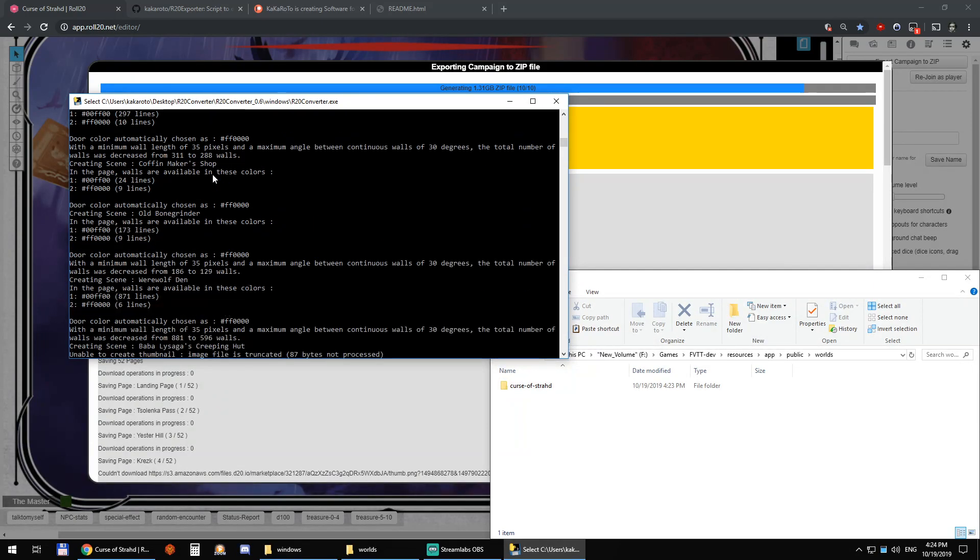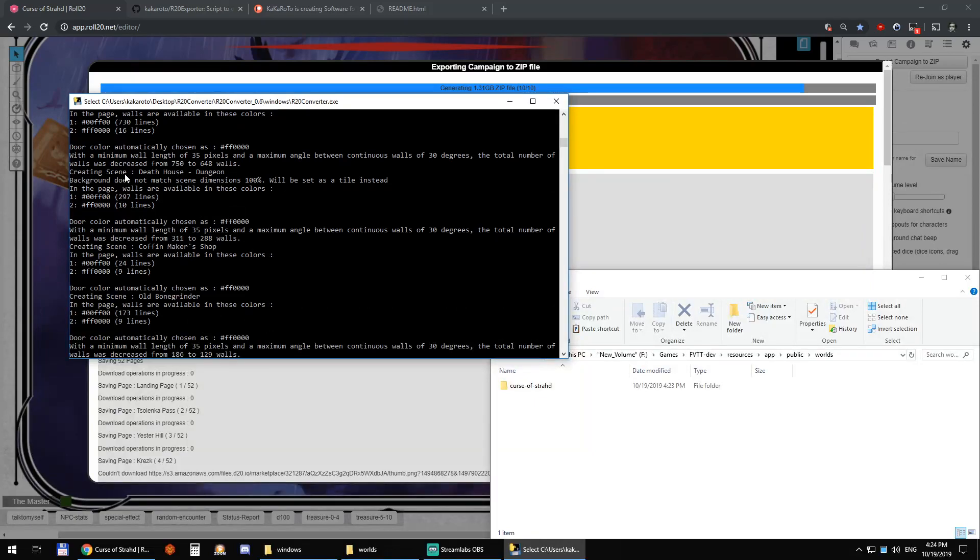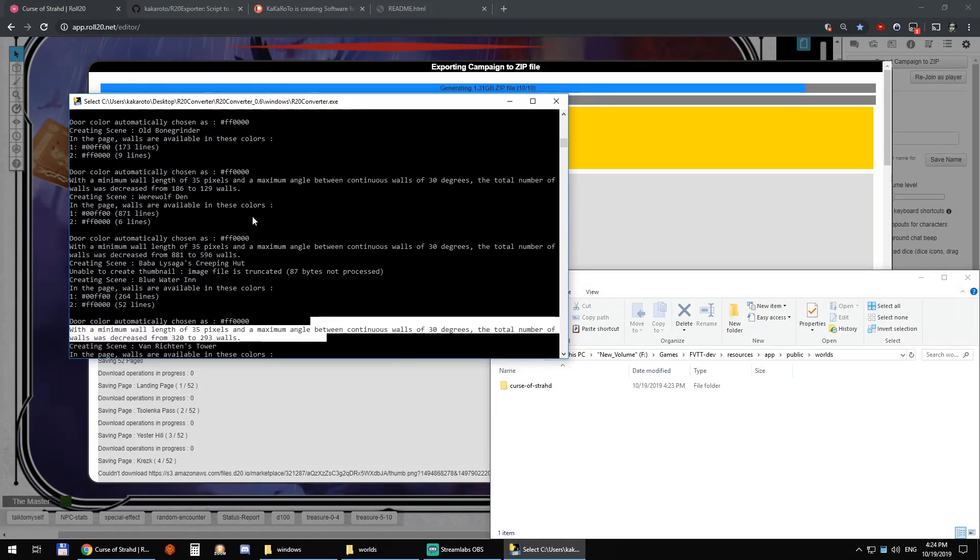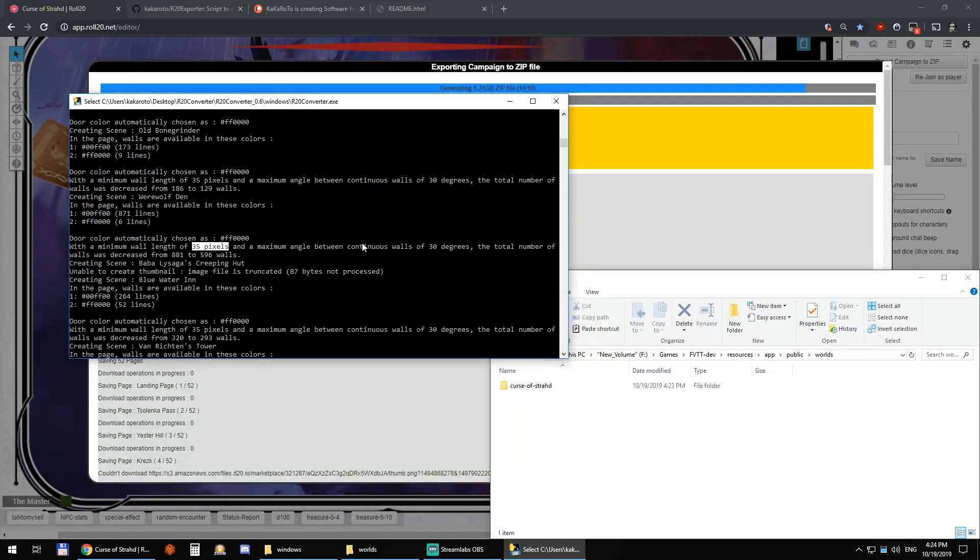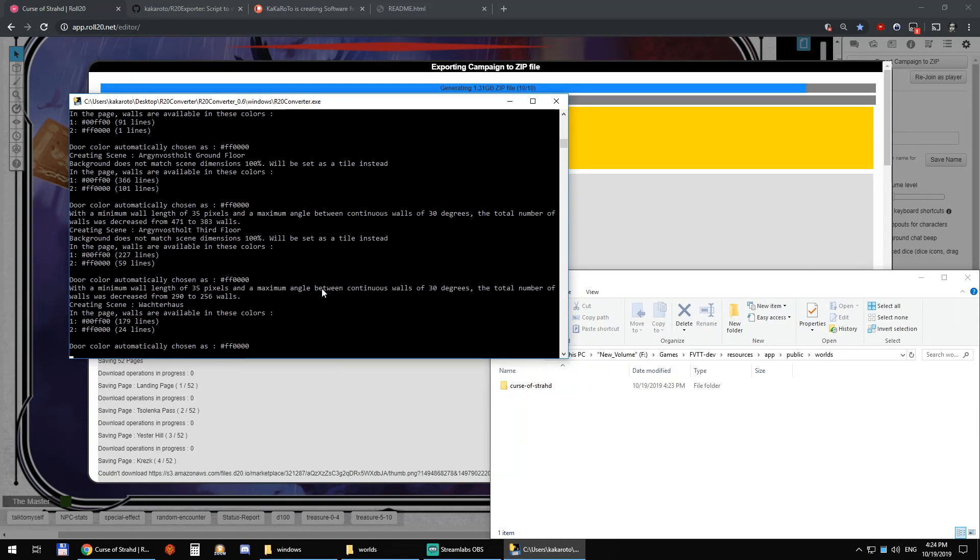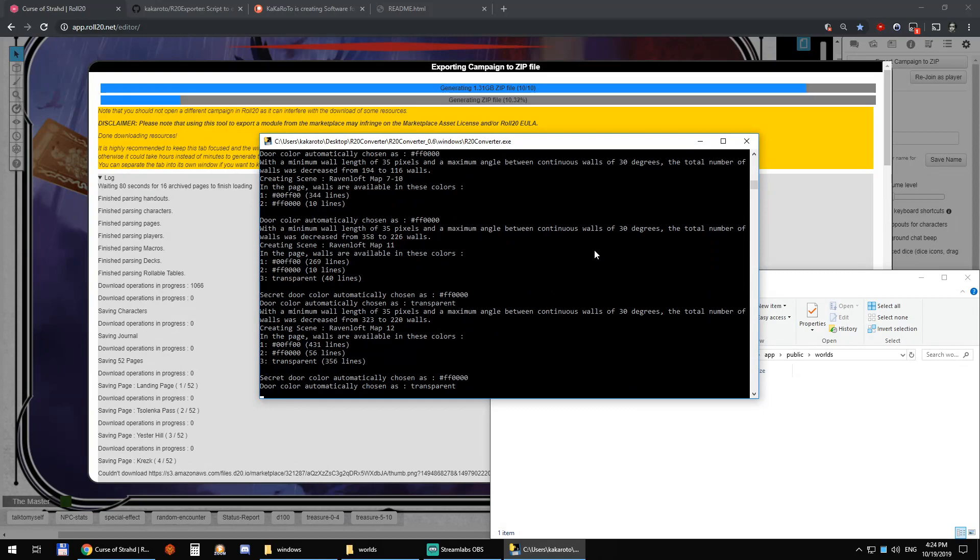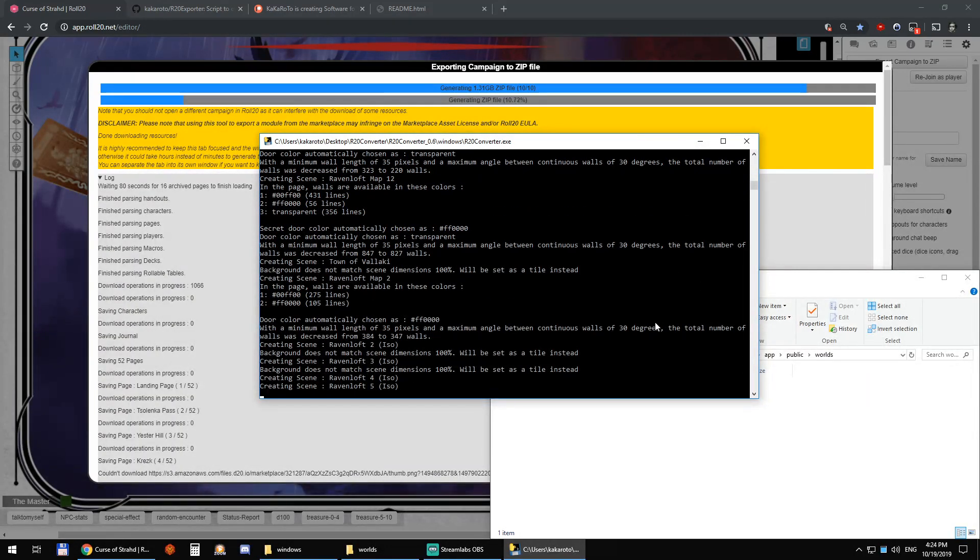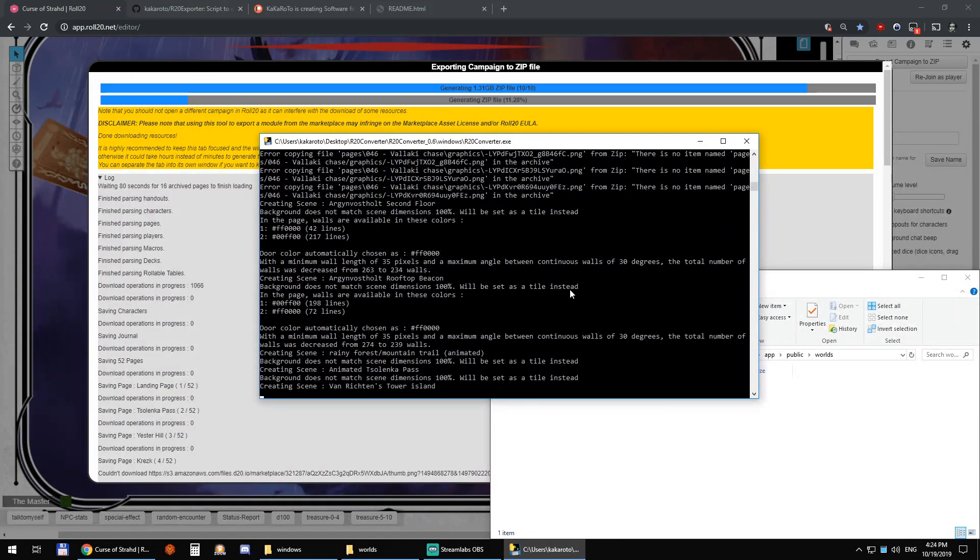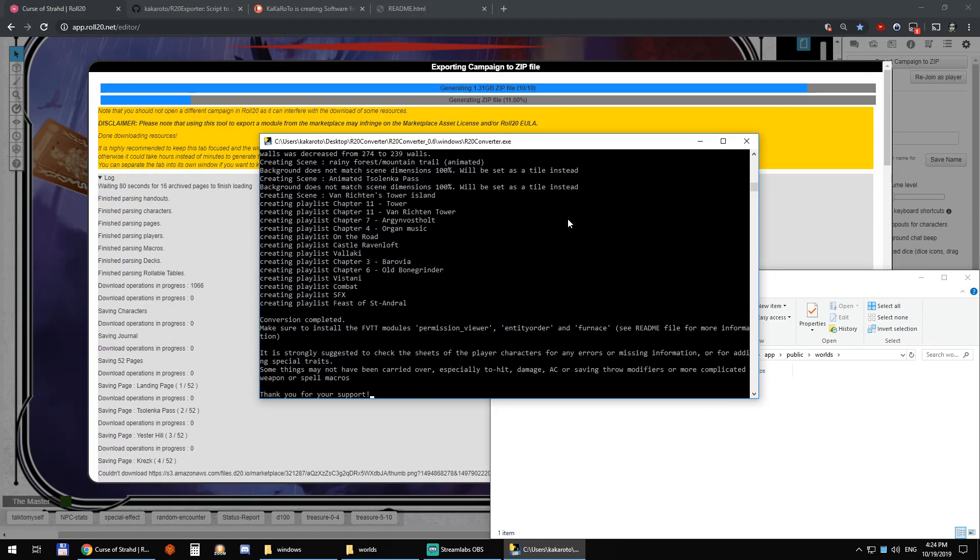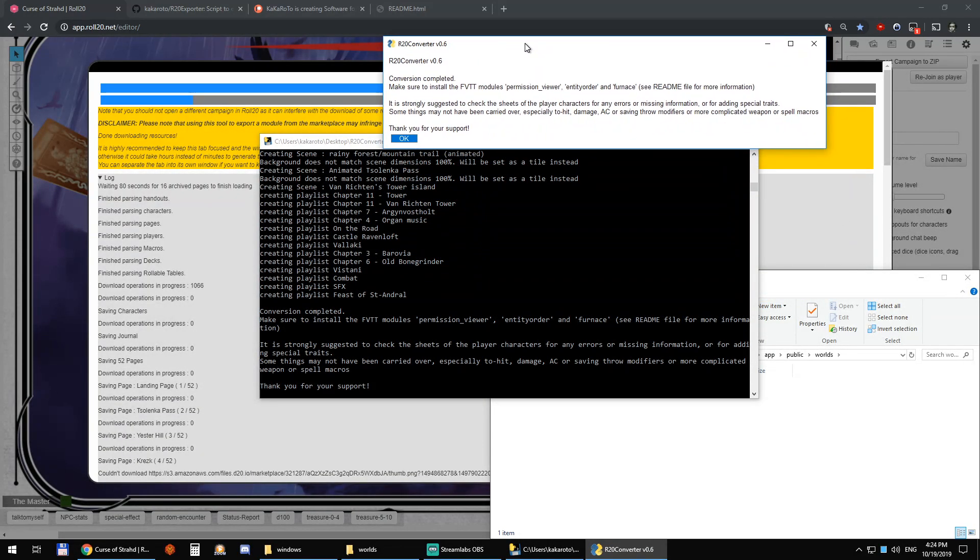So you can see here, for example, that house dungeon. It detects 297 lines as green and 10 lines as red. So it considers the red walls as being doors. And here, the werewolf den. You can see that it's considering 35 pixels minimum length, 30 degrees maximum angle. And it just reduced my 881 walls into 596 walls instead. And that's why I waited a little bit before I stopped it. Because I wanted to show you the werewolf den, which is the whole reason why I moved away from Roll20 in favor of Foundry VTT. Because that map was just unable to load on Roll20.